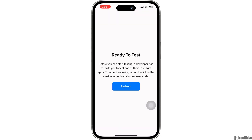So before you start testing, a developer has to invite you to test one of their TestFlight apps. And to accept an invite, tap on the link in the email or enter an invitation redeem code. So to redeem the code, tap on redeem.